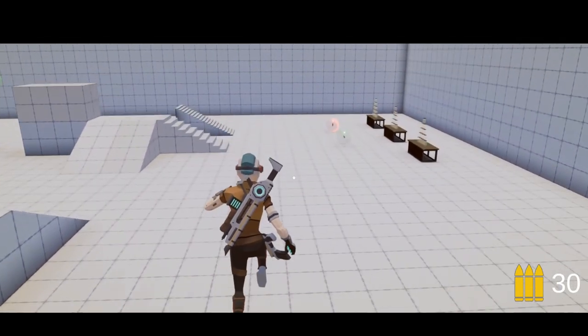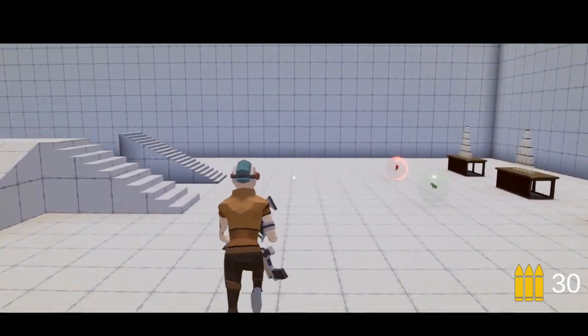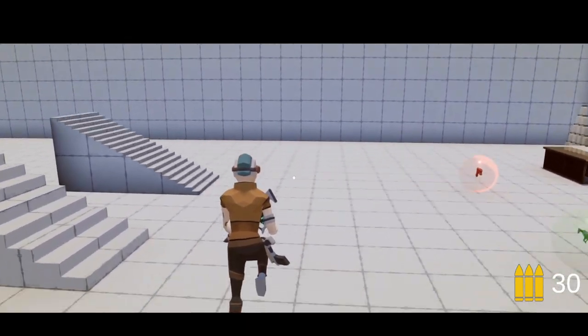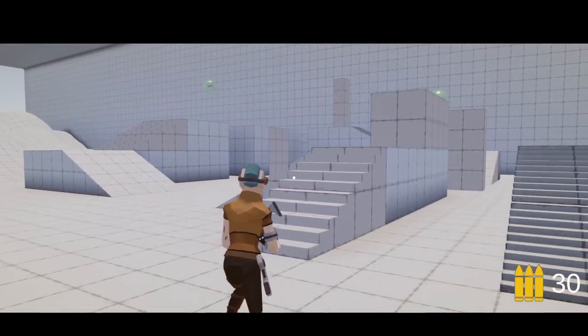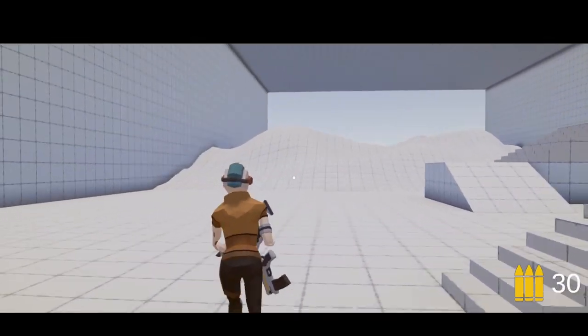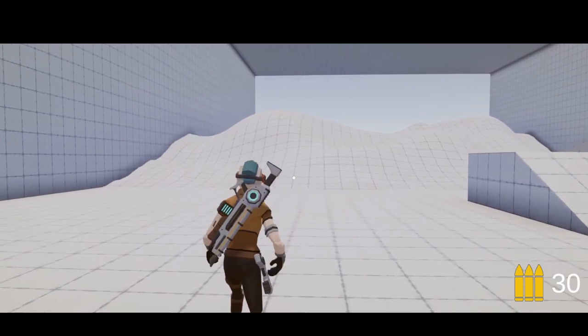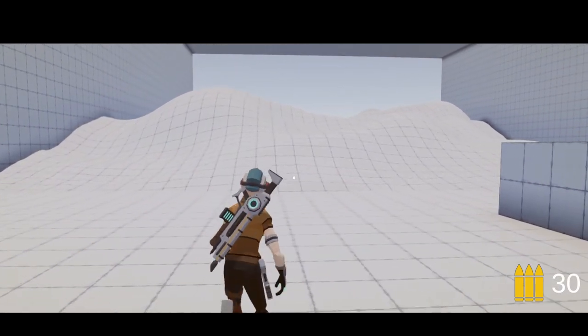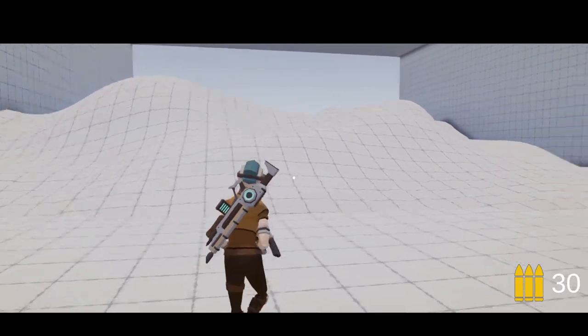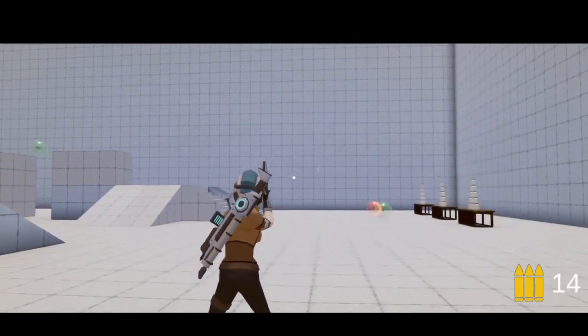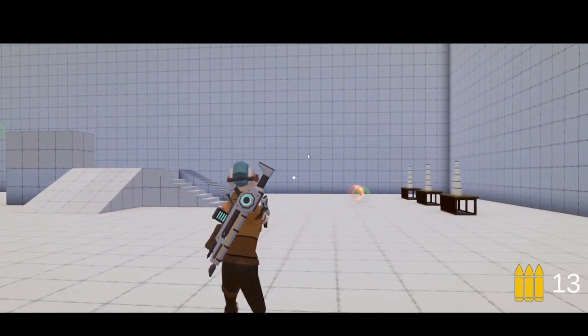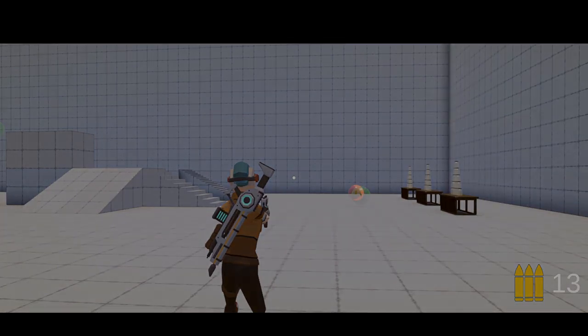You can jump in and out of the running state. This is all done using animation rigging and root motion mostly. Let's get into it.